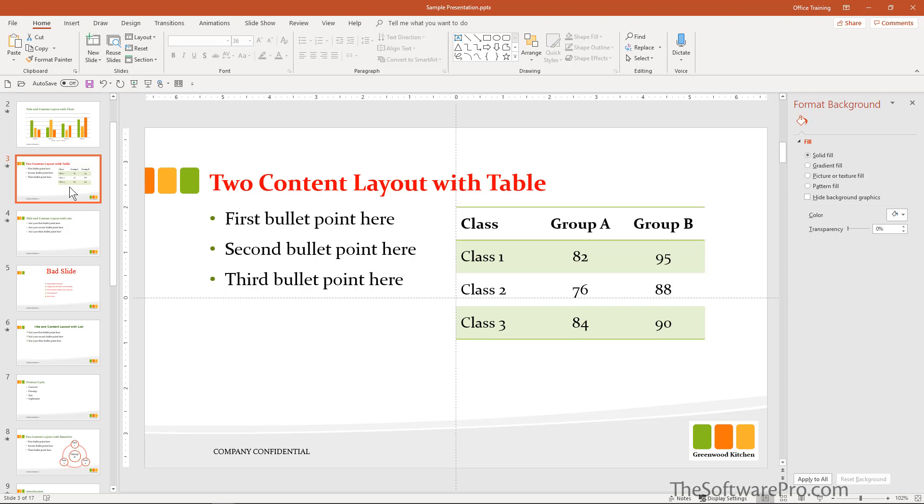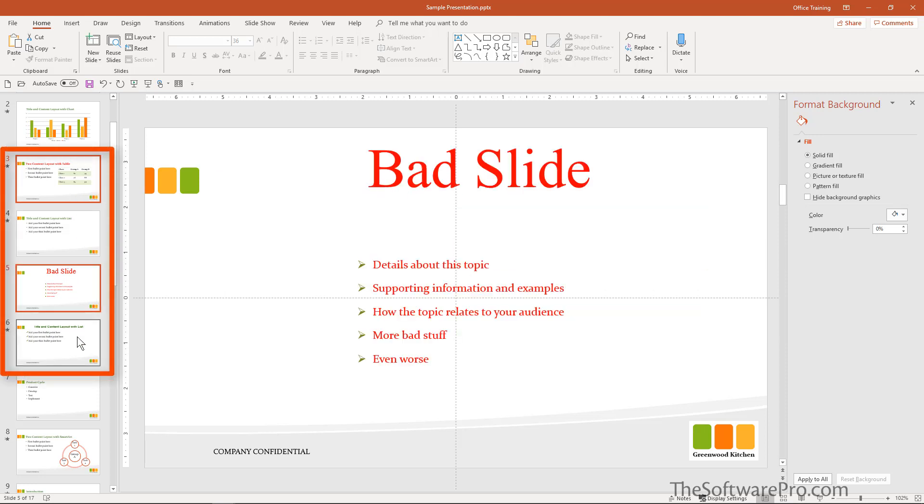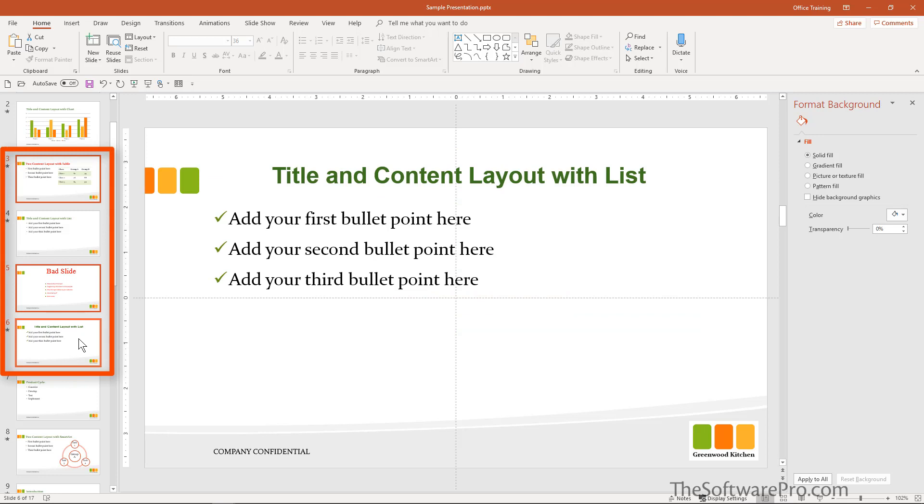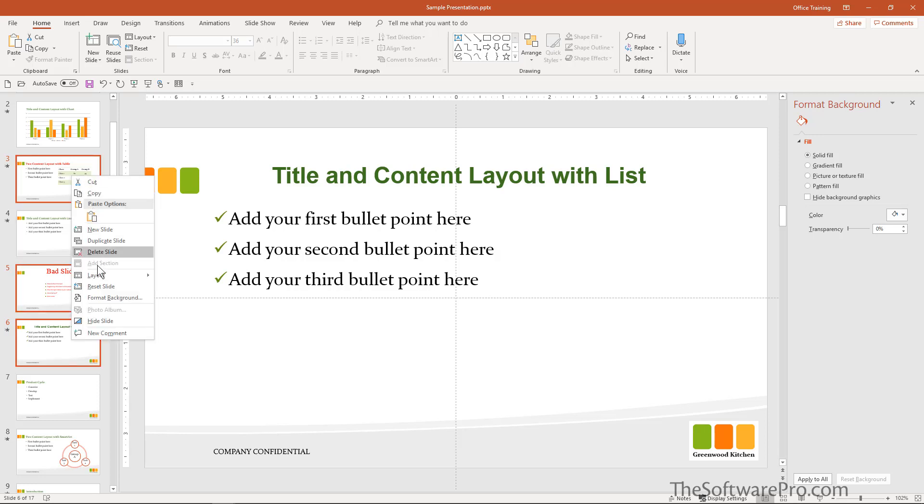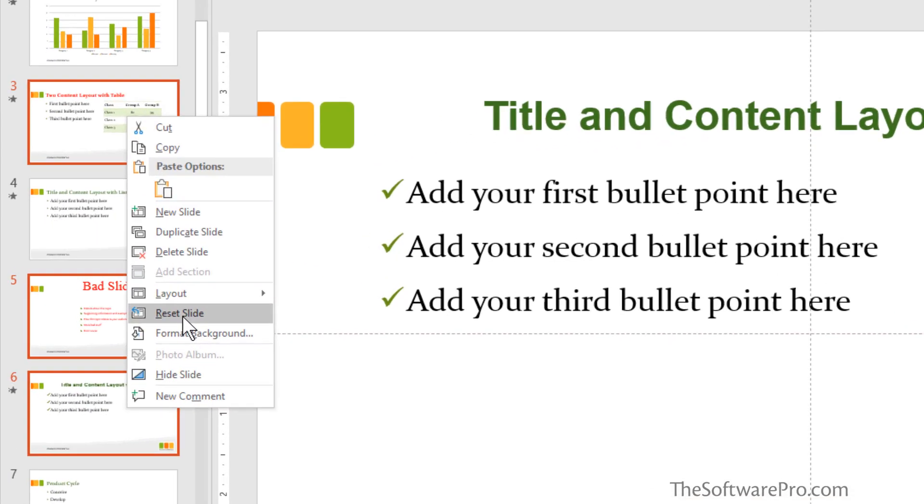I can do that through control and just by holding control can click on these. These are the slides I want to apply changes to. You could control A and select all of them, but you may want to do case by case just to see what happens because it might be much more dramatic than you were expecting.